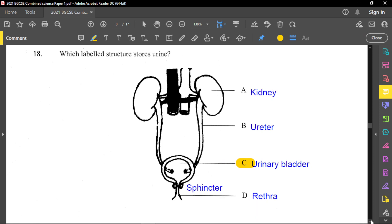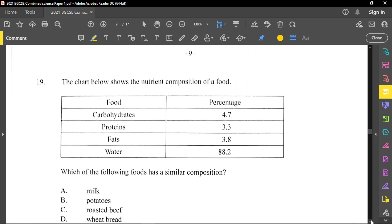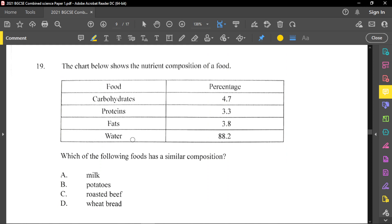Question number 19: the chart shows the nutrient composition of a food — carbohydrates 4.7, proteins 3.3, fats 3.8, and water 88.2. Which food has similar components? You're looking for a food with a high water content. Milk will have the greatest amount of water. Potatoes have a lot of starch — carbohydrates. Roast beef is high in protein and fat. Wheat bread is still carbohydrates, but in cellulose form, since cellulose is also a carbohydrate.